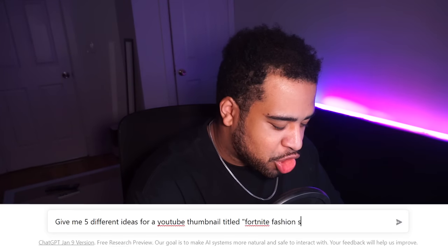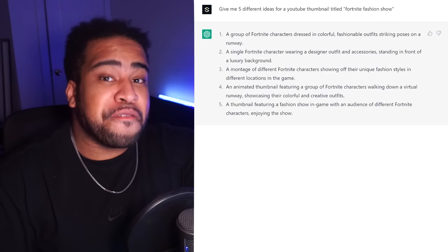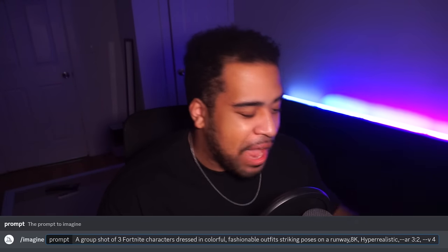Let's move on to the last one: a Fortnite fashion show. I think this is the most creative way we can go about this. Fortnite being gaming and fashion show being whatever AI comes up with. I asked ChatGPT to give me five ideas for a thumbnail titled 'Fortnite Fashion Show.' The ideas weren't specific enough for me, but from what I'm seeing, I'll go with: a group shot of three Fortnite characters dressed in colorful fashionable outfits, striking poses on a runway. Let's see if it captures the Fortnite setting.